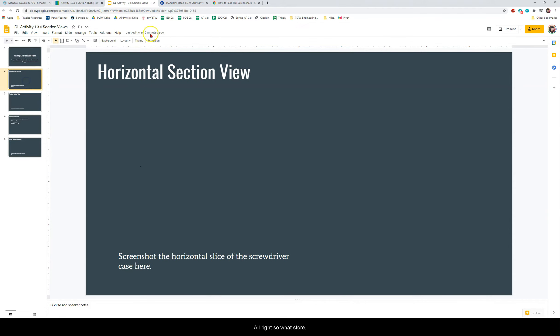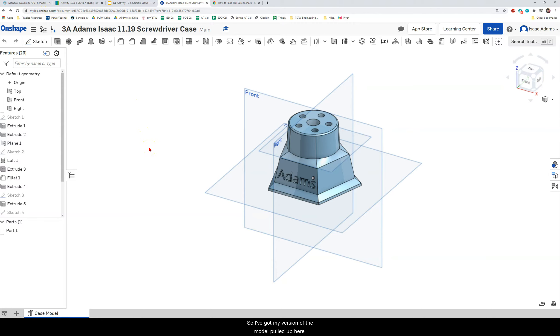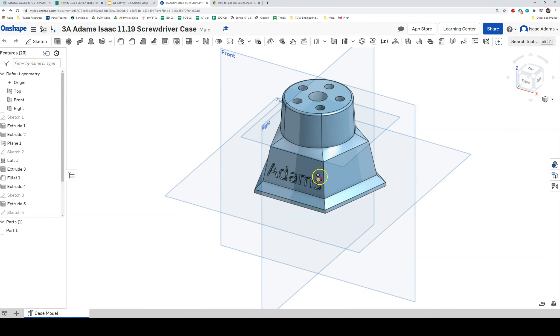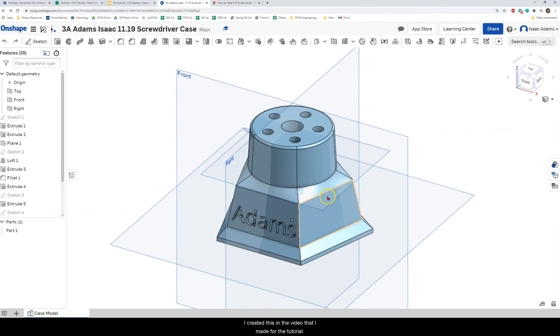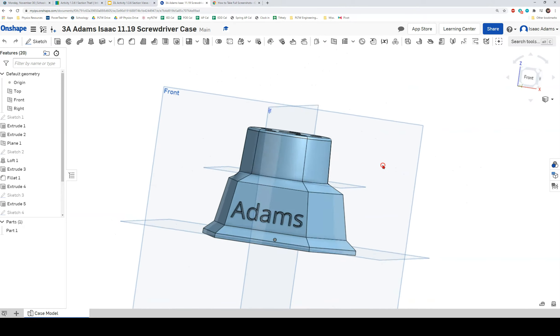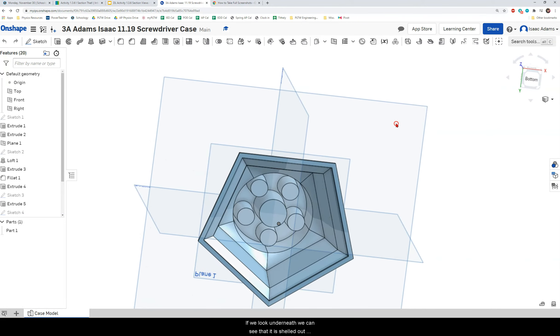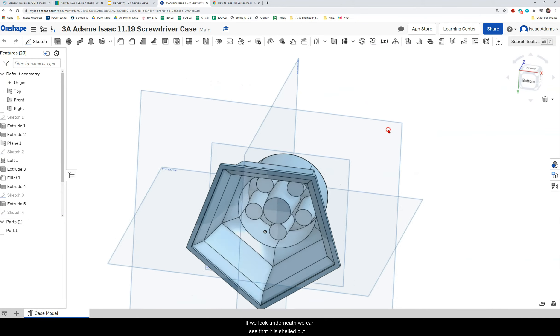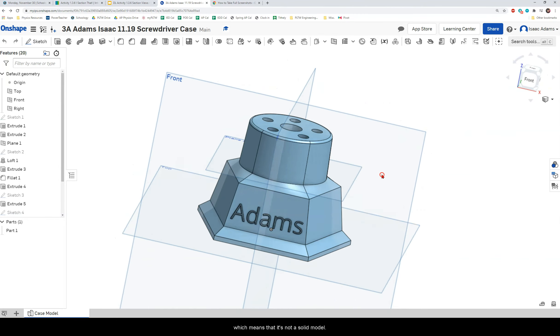Alright so let's start in Onshape. So remember we always access Onshape at myips.onshape.com. So I've got my version of the model pulled up here. I created this in the video that I made for the tutorial. If we look underneath we can see that it is shelled out which means that it's not a solid model.